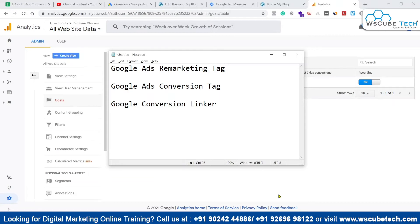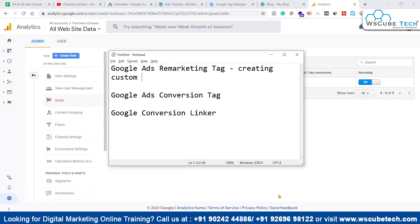This will be used for creating the website's audiences — specifically custom audiences. Similar to how we use Google Analytics to create custom audiences based on different conditions, we can also create remarketing audiences, and for that we have to install the remarketing tag on our website.